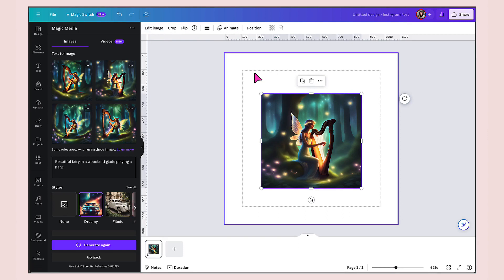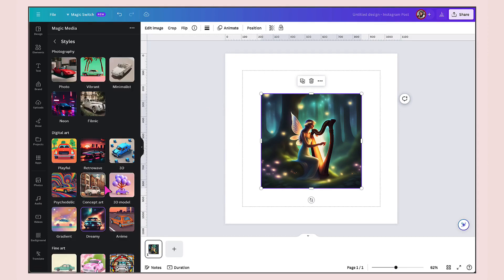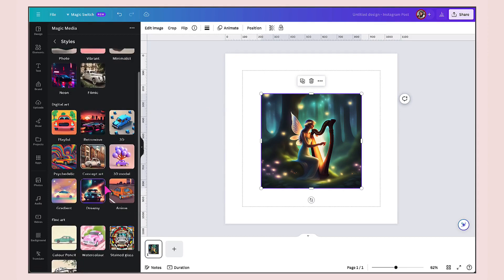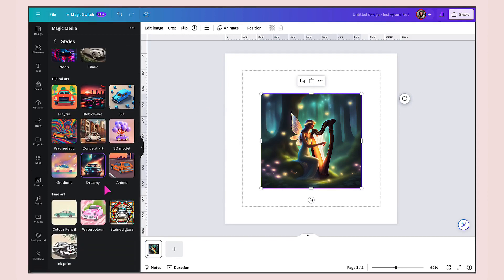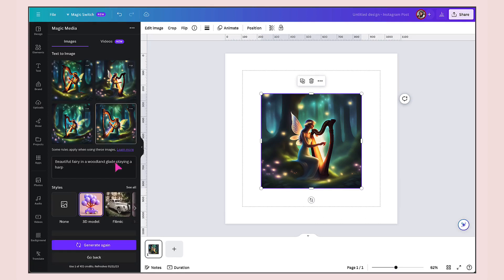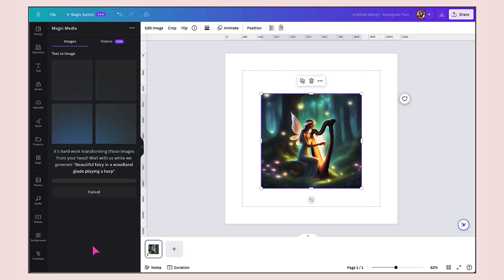I'm just going to select one more image style using the same prompt. I'm going to click on see all. Now I'm going to select, let's have a look at 3D model. Generate again and see what happens.